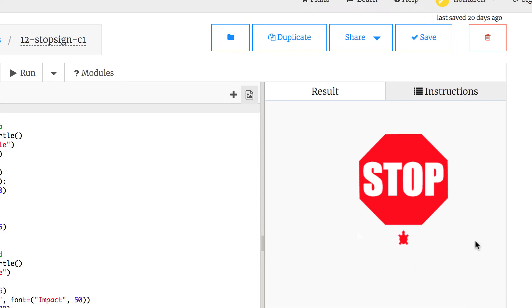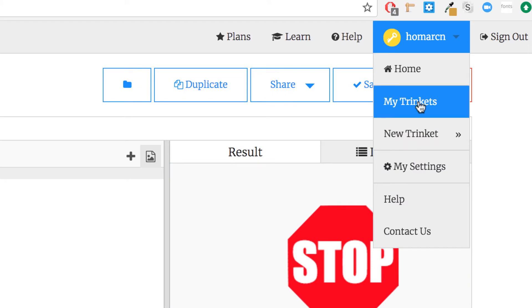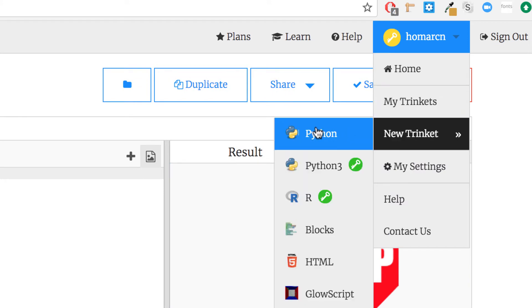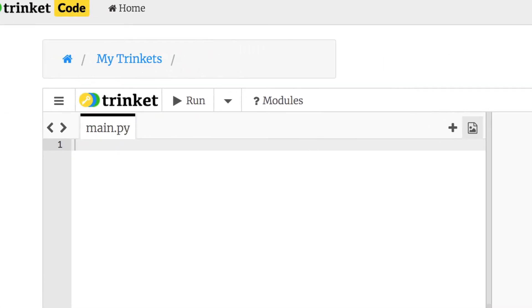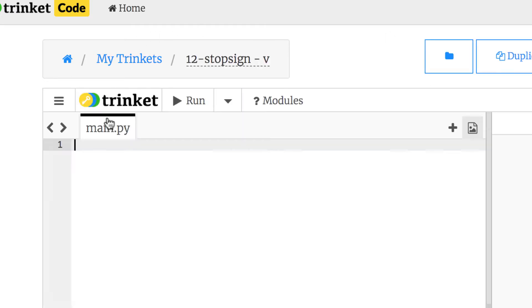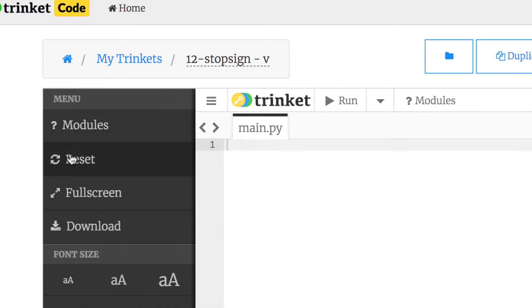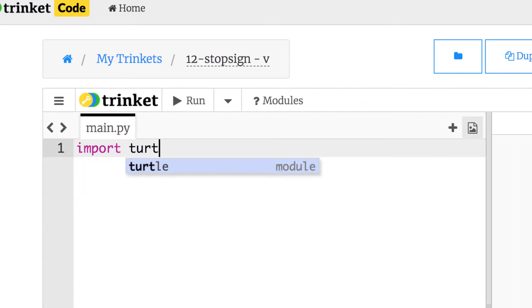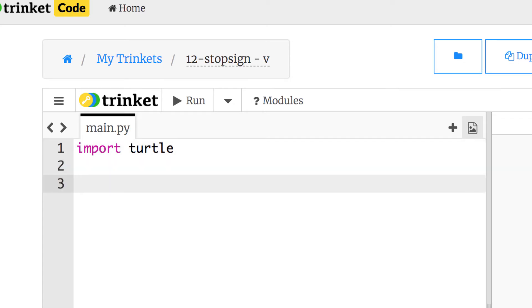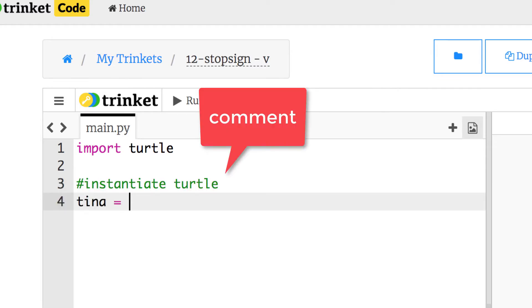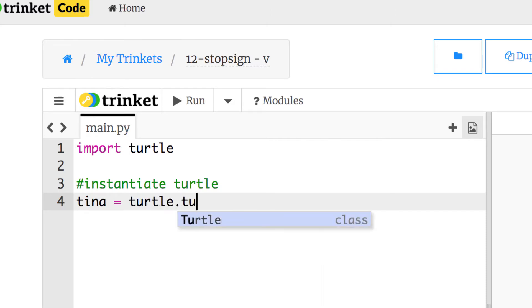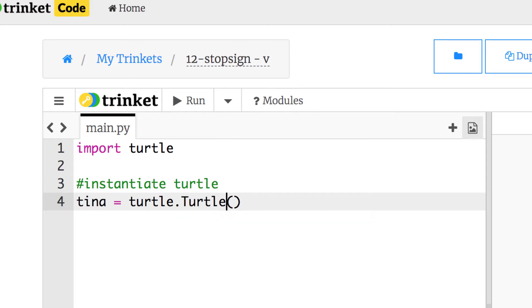I'm going to start this from scratch. After you log into Trinket you can create a new trinket — just use the regular Python one. Make sure you change the name; we'll call it '12 stop sign' with a 'v' since I'm recording a video. I'll save it, make the text a little bigger, put in import turtle to import the turtle module, then hit return twice and instantiate my turtle: tina equals turtle.Turtle() — remember this gets a capital T.